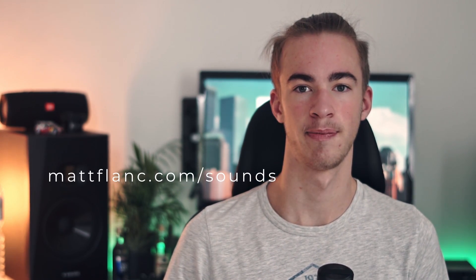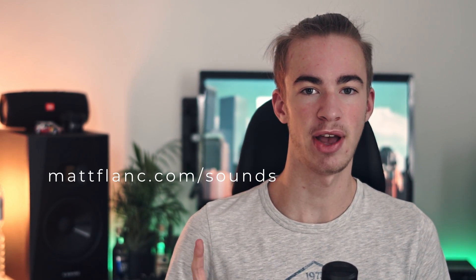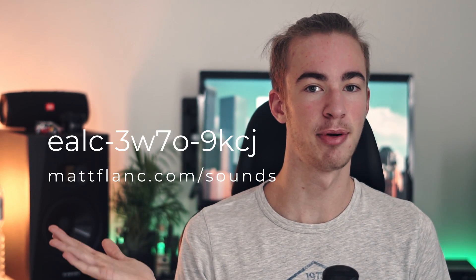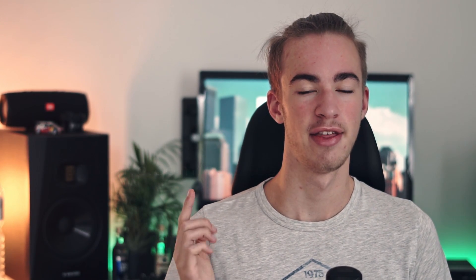And if you want more presets like this, I made a pack with six essential tech house bass presets. It's on my website. Here is the promo code. Thanks for watching. My name is Matt Flank. Peace out.